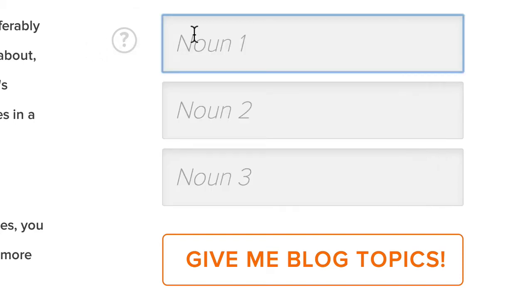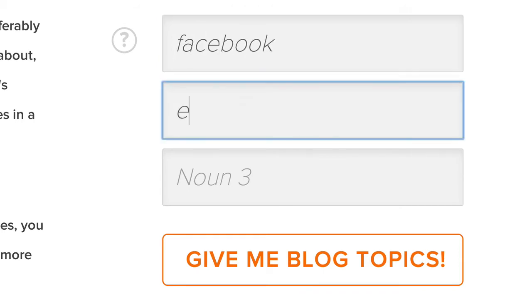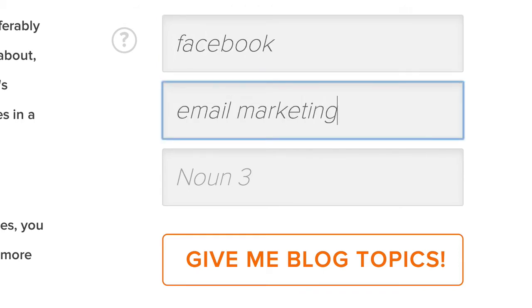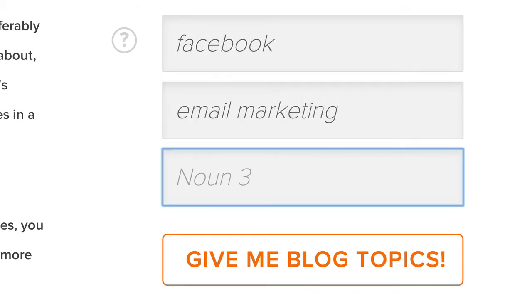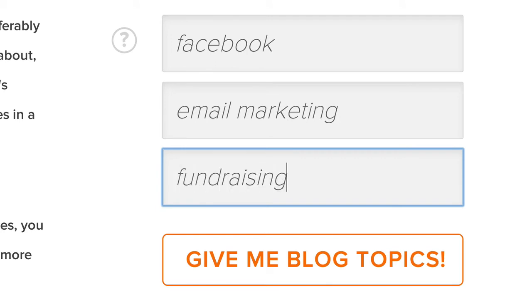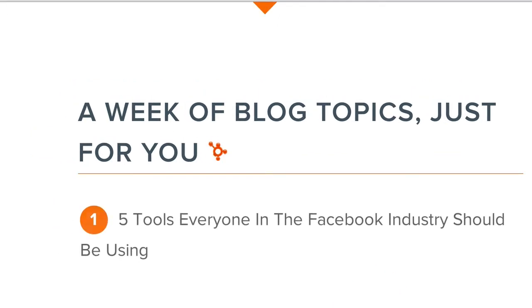I'm going to type in Facebook, email marketing, and fundraising, because these might be topics that I might write about. So I'm just going to click on this.